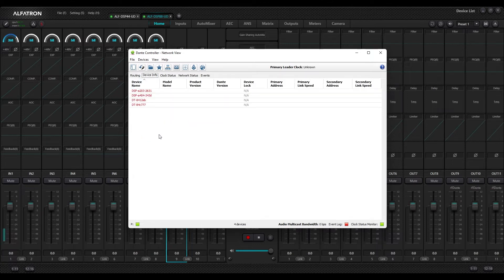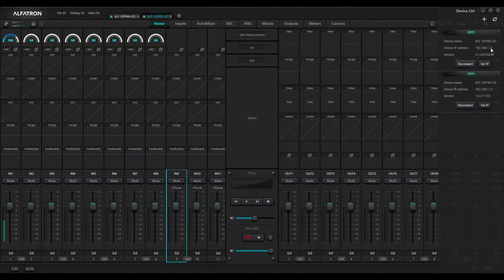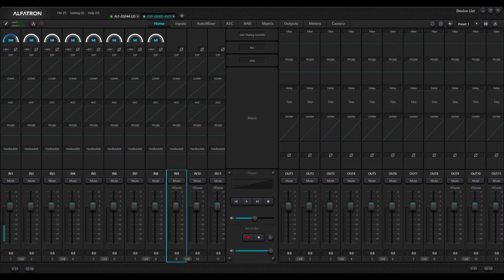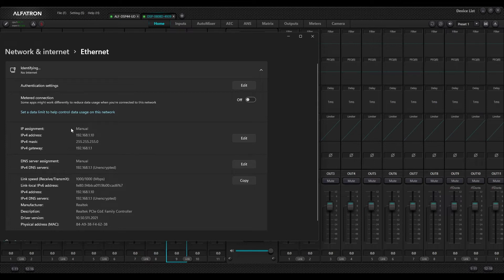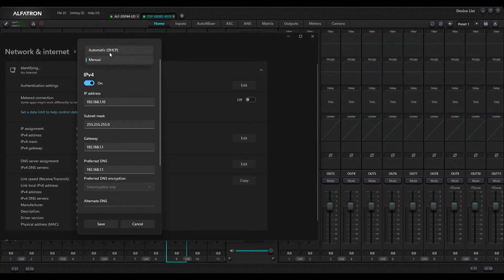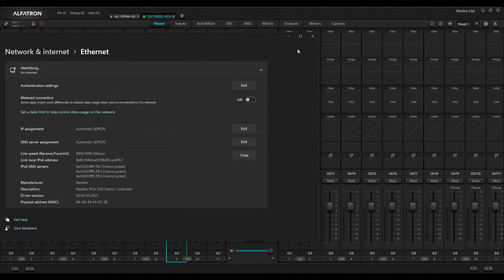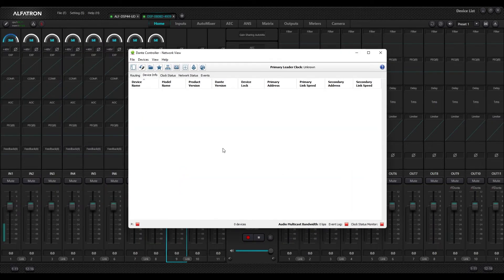I can't connect to my Dante network because I am already set up in the dot-1 IP range so I can connect to my DSPs, but the Dante ports on the DSPs have their own network. In order to get access to my Dante network I need to open up my network settings and change my IP settings back to DHCP mode. I'll press Edit, go back to Automatic DHCP, and Save.